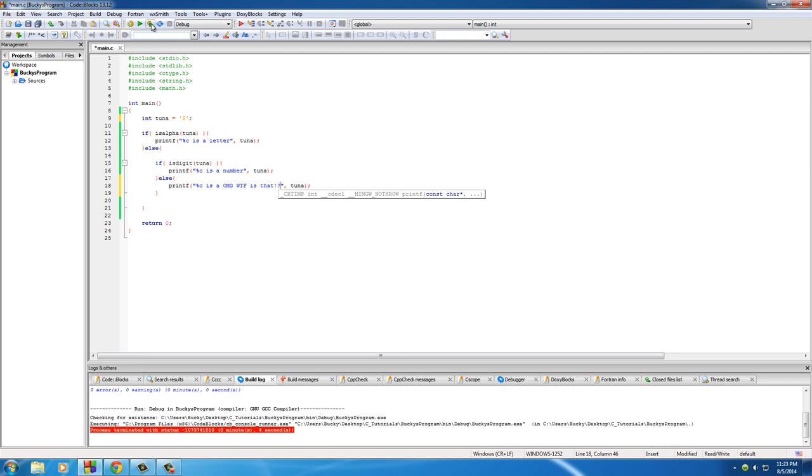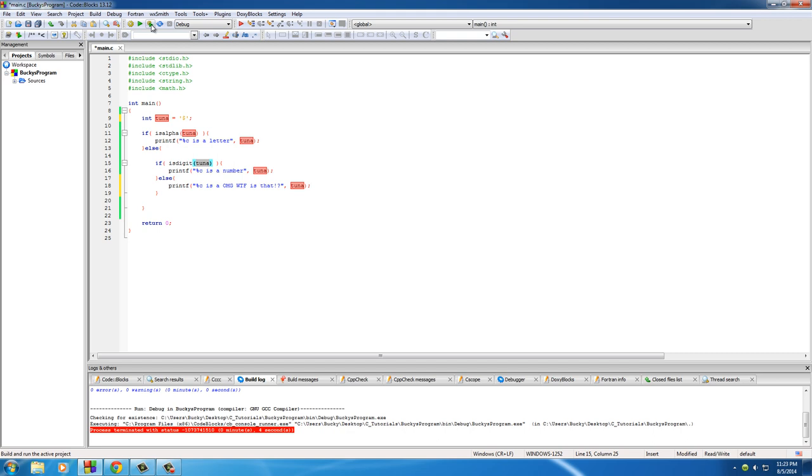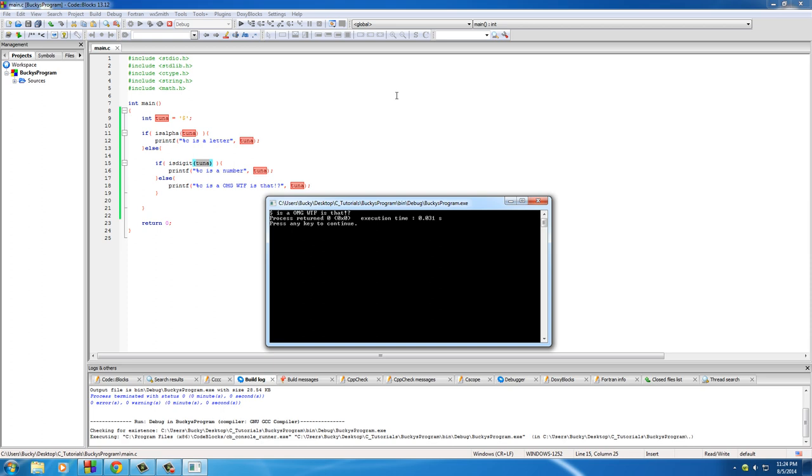So if you run this and test the dollar sign for alphabetic, it's not in the alphabet and it's certainly not a number, then it says 'dollar sign OMG WTF is that'. Pretty freaking cool.